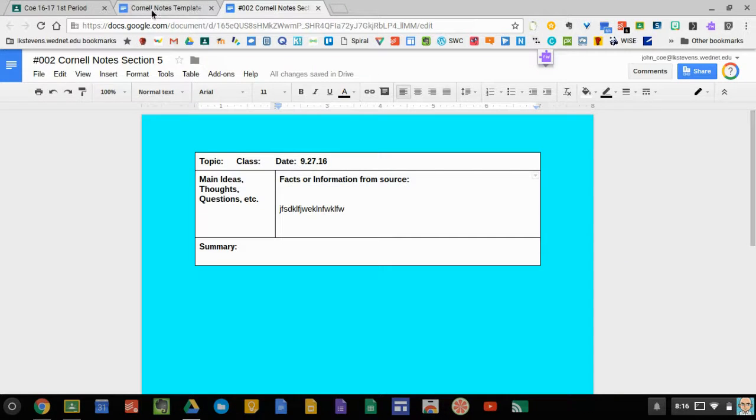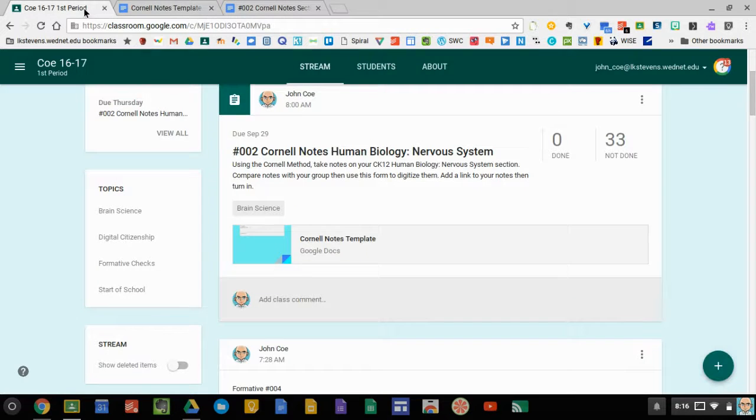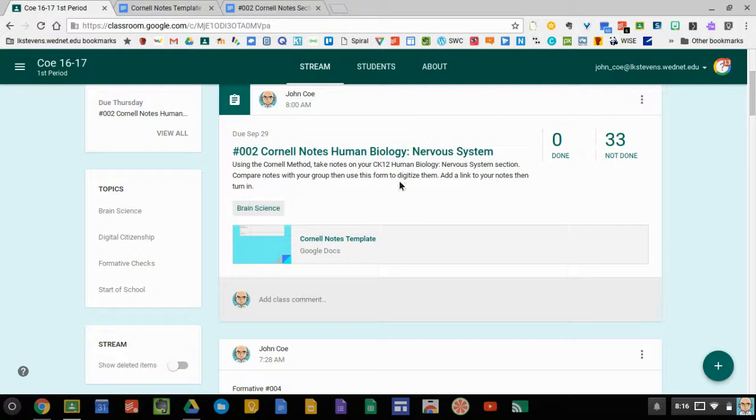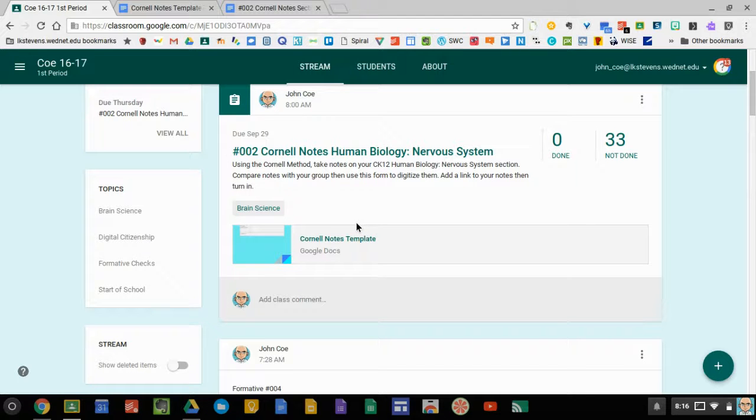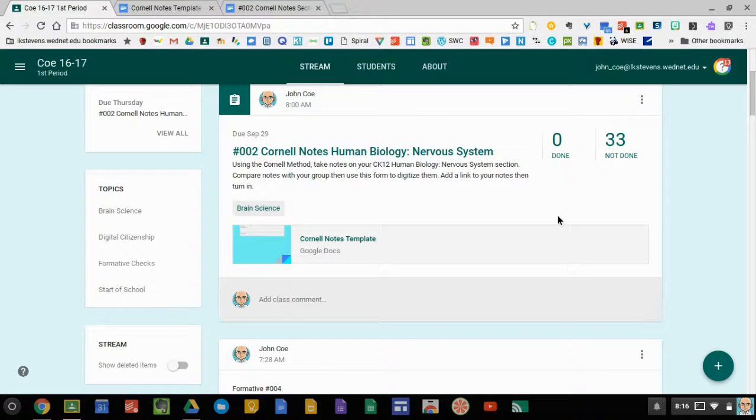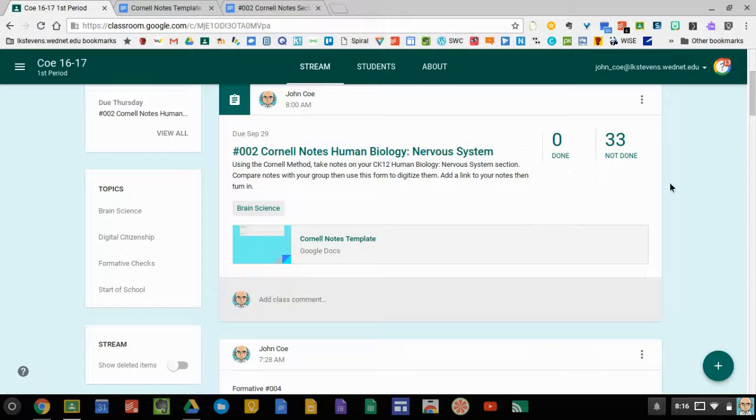Then when you go back to Classroom, when you open the assignment, there at the bottom there is a way to add a link. There's a little chain link. You can click on it, paste in that link, and click Turn In. Then I will have a link to your shared documents. Everyone in the group needs to do that because I don't know who's worked on what notes together.